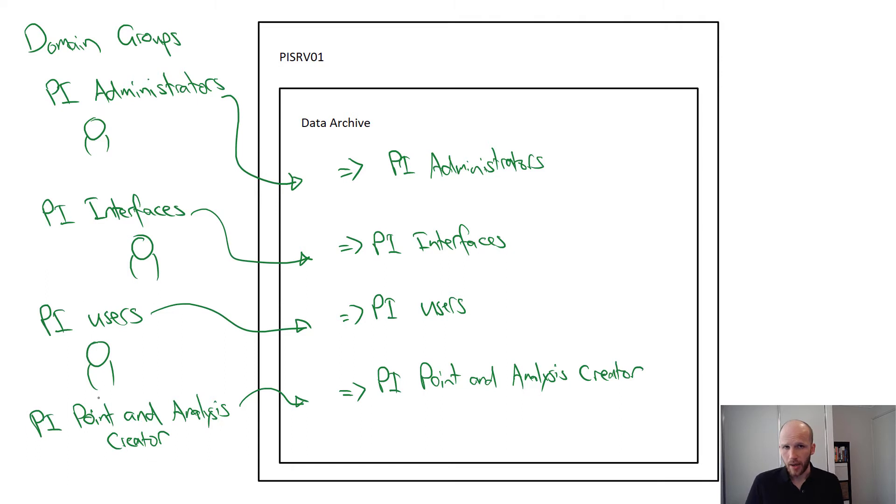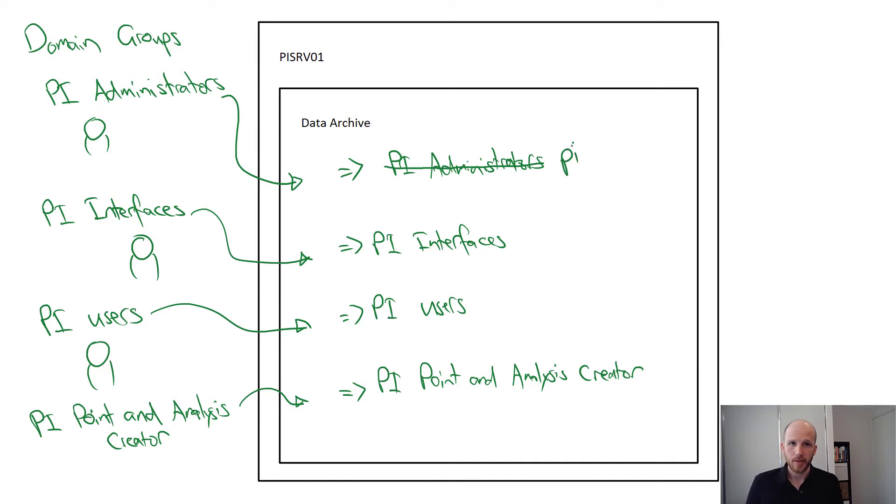PI administrators should have access to everything. The default PI admins legacy group already has this access. We're just going to leverage that.